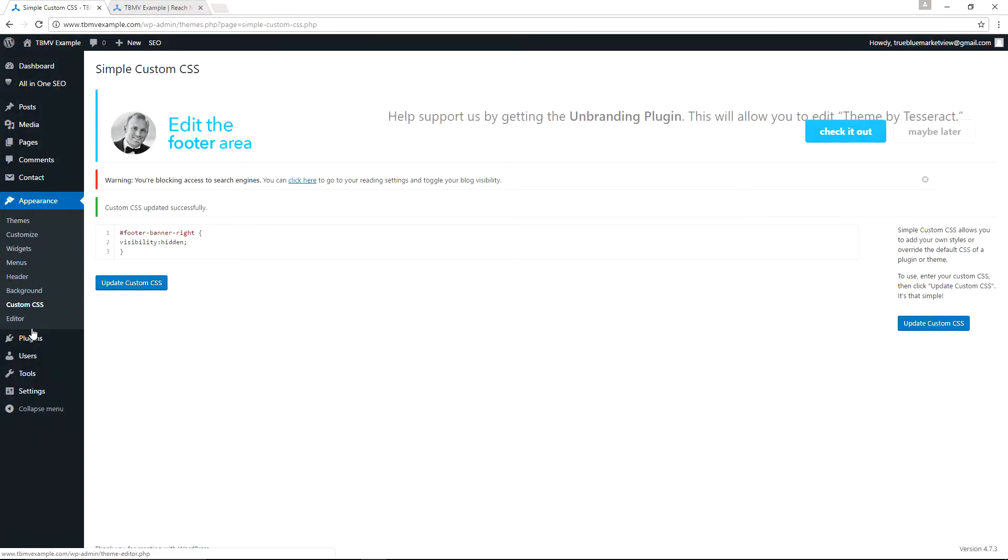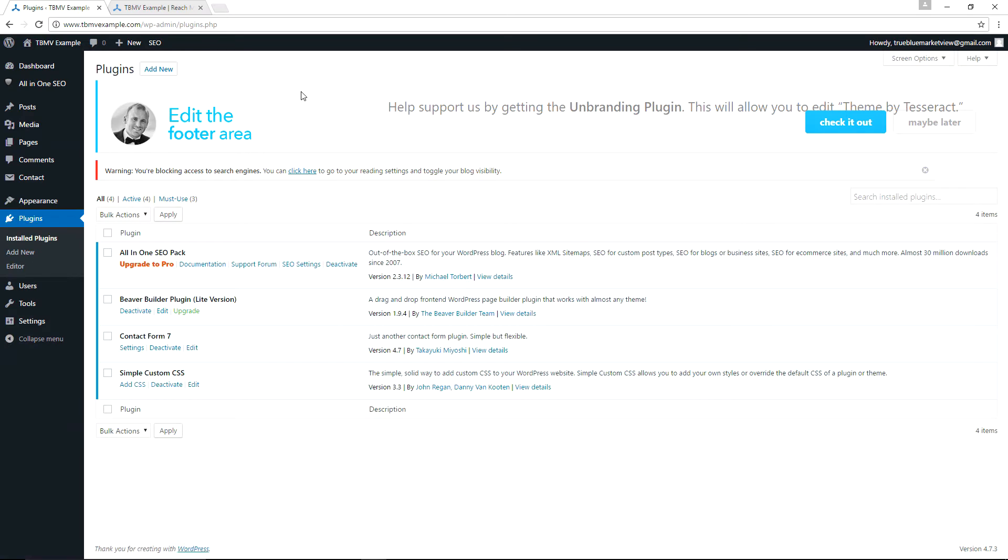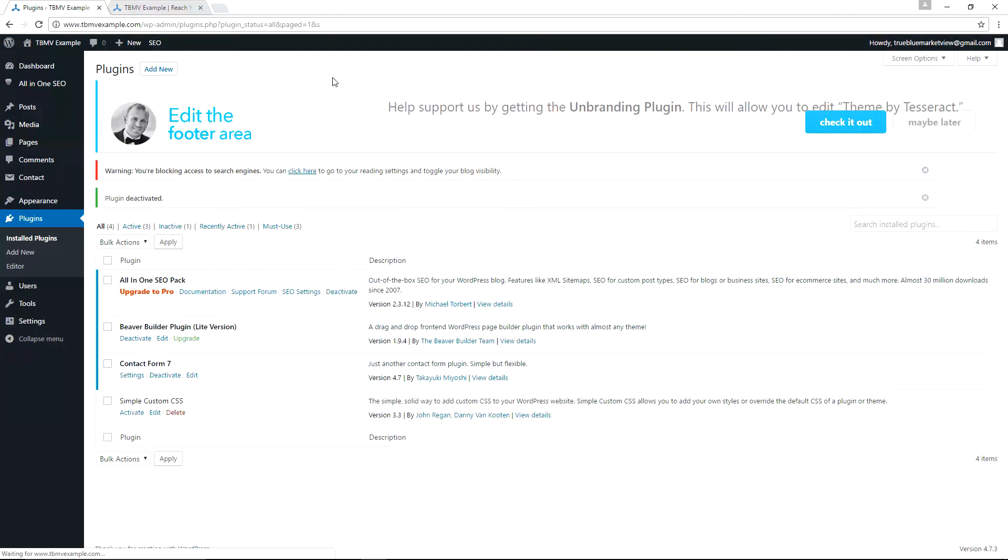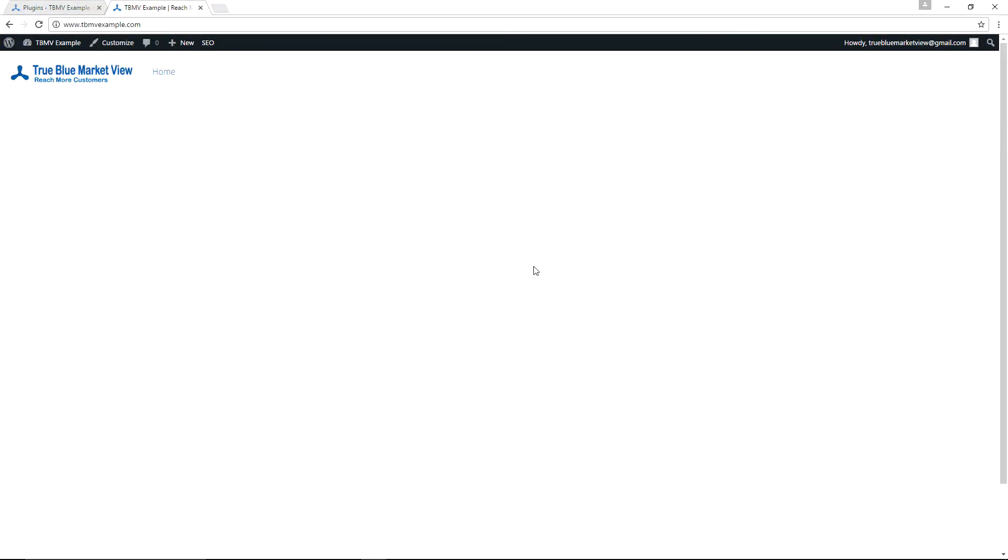And let's go to Plugins, Installed Plugins. And I'm actually going to go ahead and deactivate the Simple Custom CSS because I'm going to install the Themes by Tesseract unbranding plugin, or rather the unbranding plugin for the Tesseract theme, and show you how that operates. So we first deactivate Simple Custom CSS. And if we go to TBMV Example, refresh the page, it should once again say Themes by Tesseract because that Simple Custom CSS is no longer active. And there it is. Theme by Tesseract once again appears at the bottom of the page.